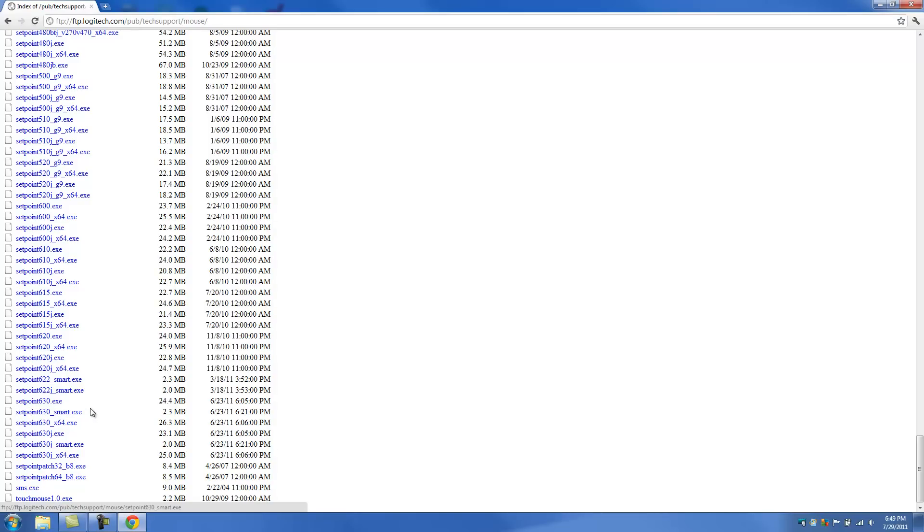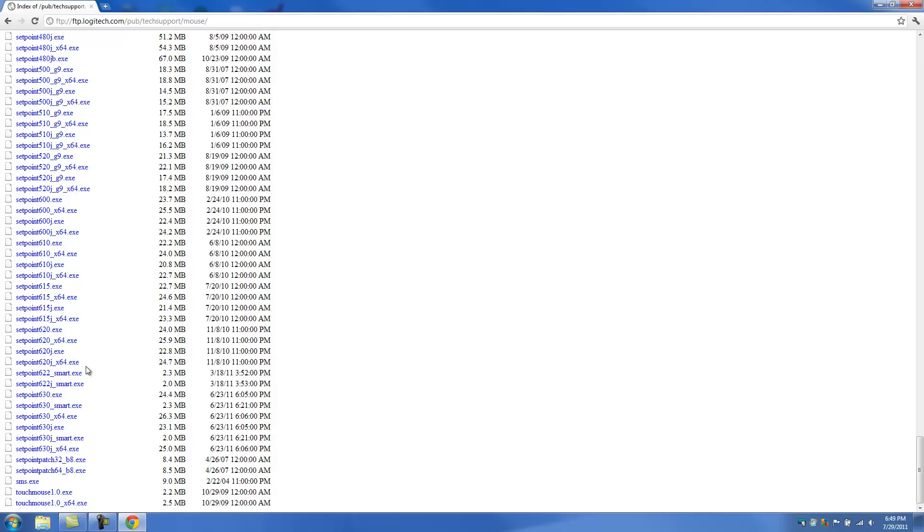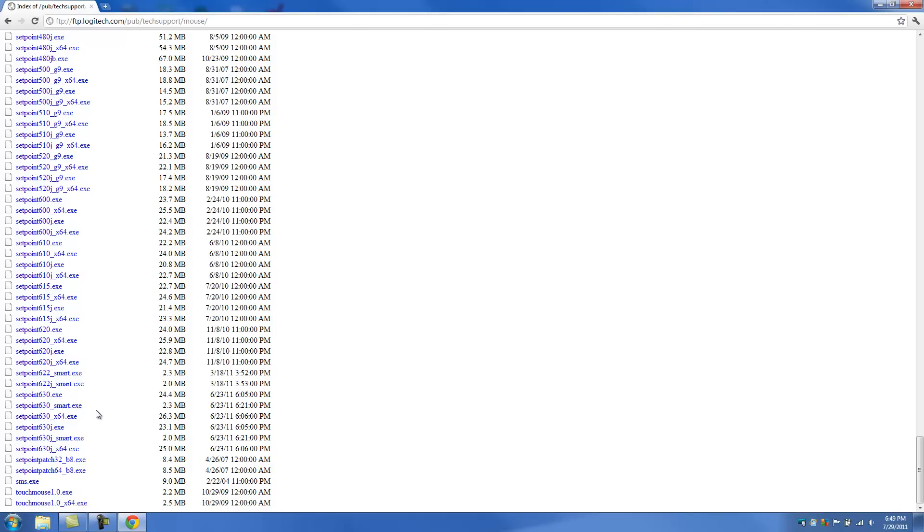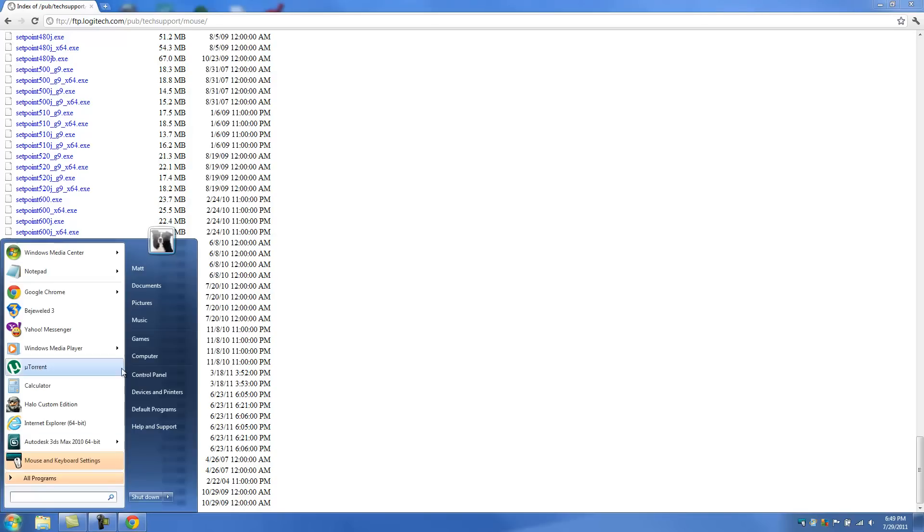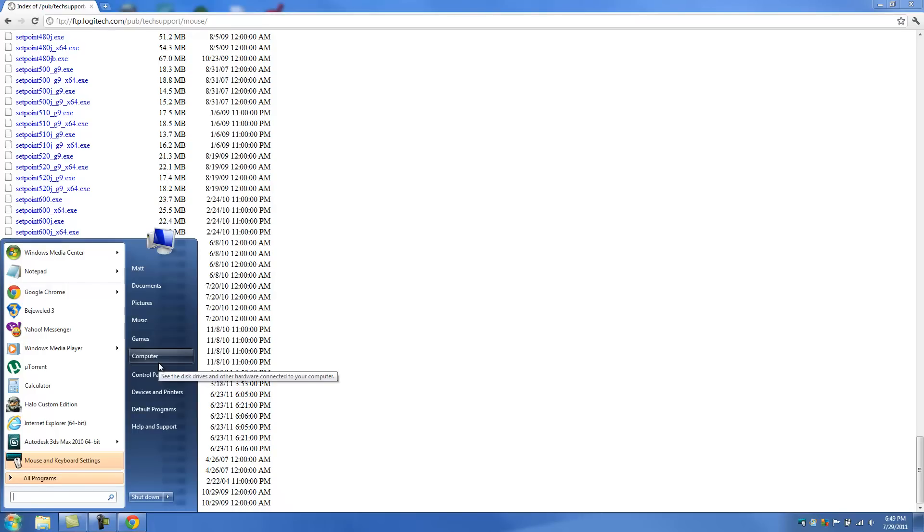And right now the latest one is 6.3. So you'll see Setpoint630.exe. And what you want to do is, there's a few of them actually. I think there's six of them. And we need to know which one we want to download. And to know which one we need to download, we need to know what operating system we have.